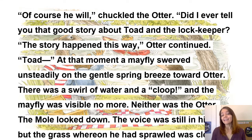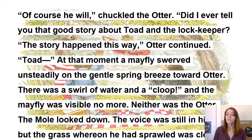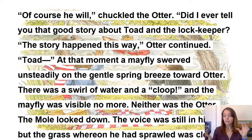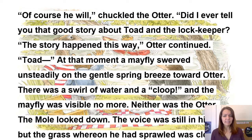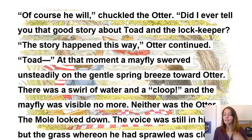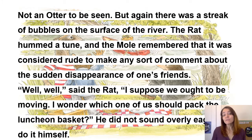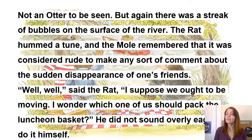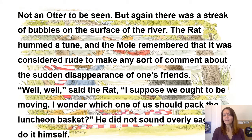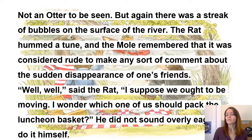At that moment, a mayfly swerved unsteadily on the gentle spring breeze toward Otter. There was a swirl of water and a cloop, and the mayfly was visible no more — and neither was the Otter. The Mole looked down. The voice was still in his ears, but there was clearly no Otter to be seen on the grass. But again, there was a streak of bubbles on the surface of the river. The Rat hummed a tune, and the Mole remembered that it was considered rude to make any sort of comments about the sudden disappearance of one's friends.